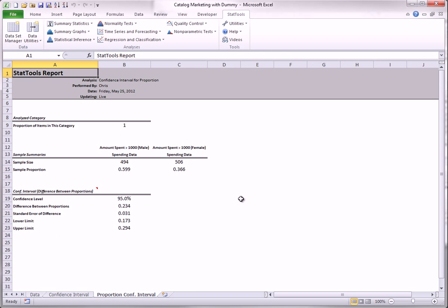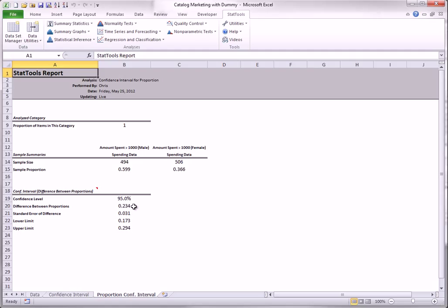Here are the results. The two sample proportions are 0.599 and 0.366 for males and females, for a sample difference of 0.234. The confidence interval says that with 95% confidence, the corresponding population difference is between 0.173 and 0.294.